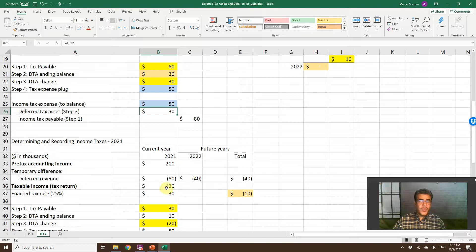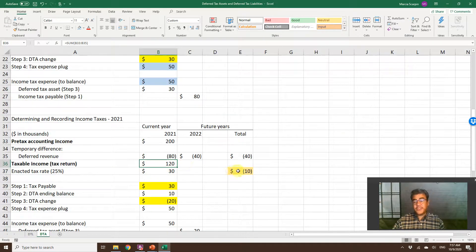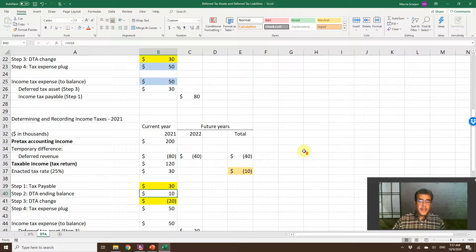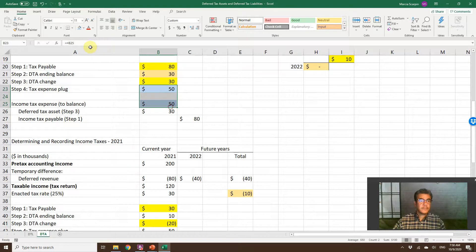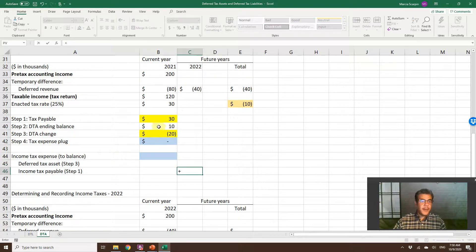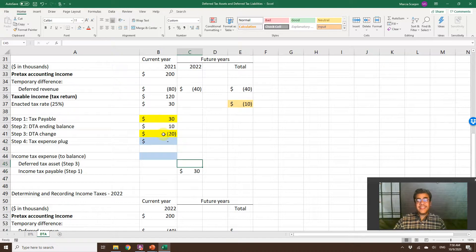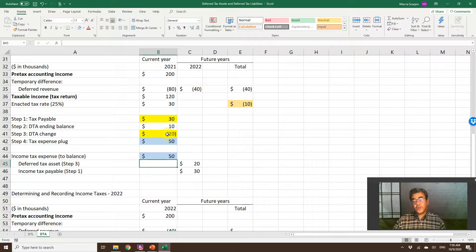For 2021: we now have lower taxable income — instead of $200,000 we have $120,000. And we still have an ending balance of $10. Tax payable is 25% of $120,000 = $30. Ending balance is now $10 instead of $30, so our change is negative $20 — it is decreasing by $20. In the journal entry: credit Income Tax Payable $30, and since the Deferred Tax Asset is decreasing by $20, we credit it $20. Income tax expense — the sum of our credits — is $50.